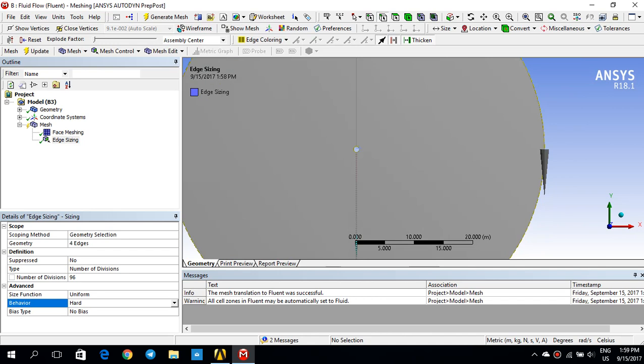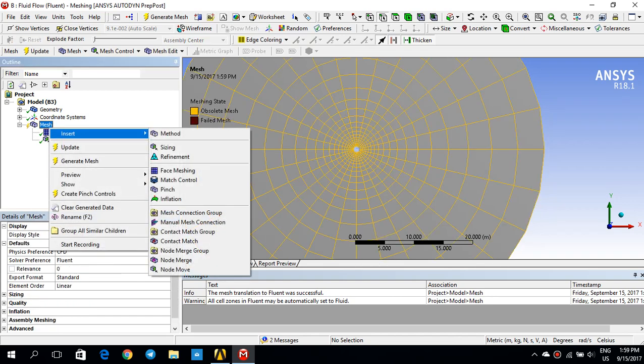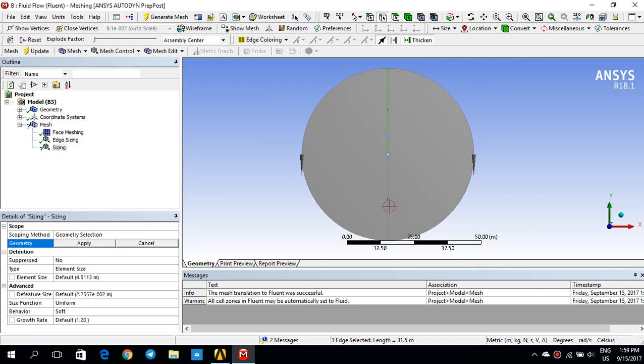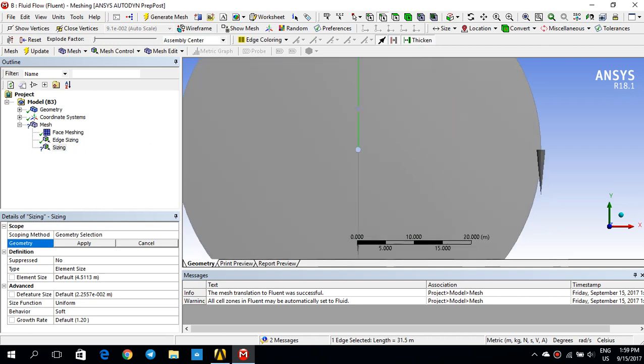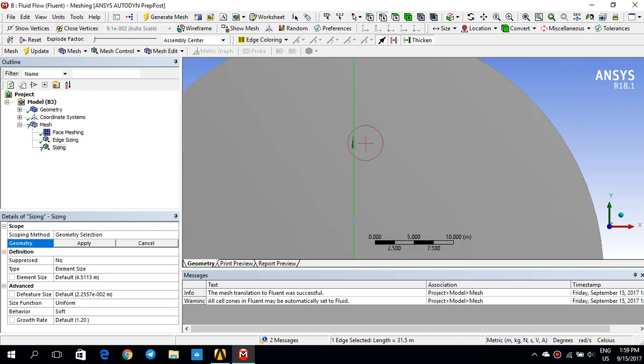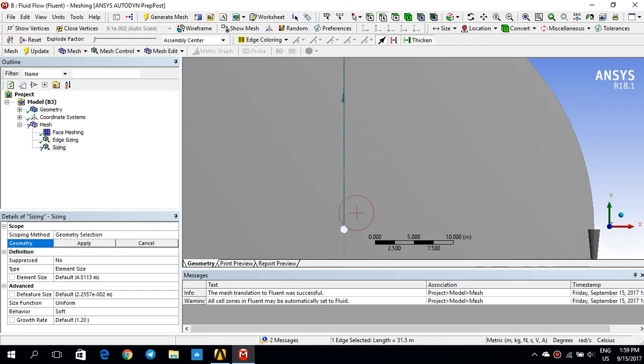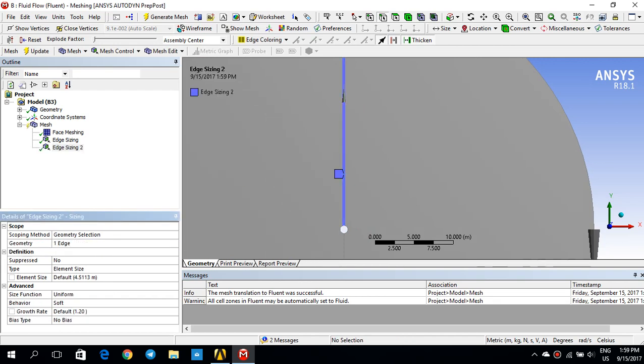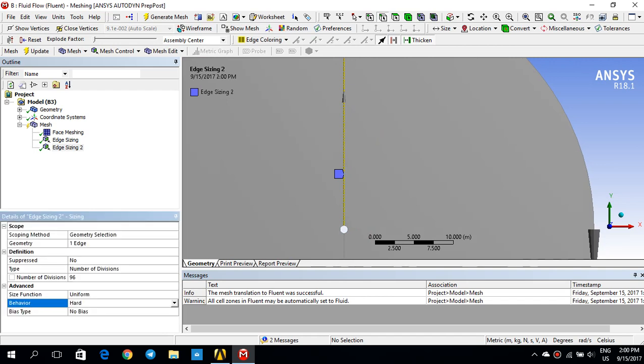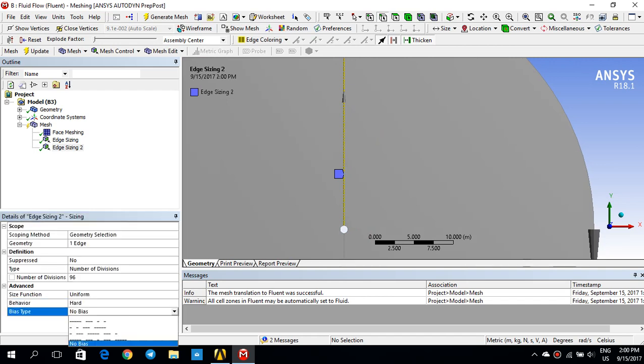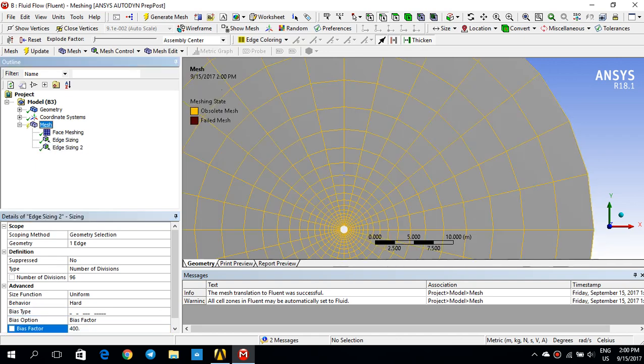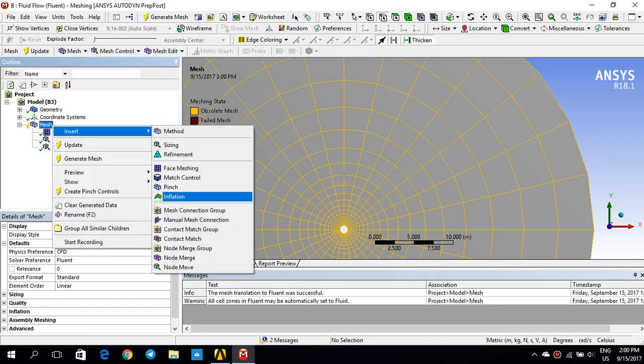But then, I would like to put some sizings for these two edges as well. Because I would like to inflate my mesh toward the cylinder. I would like to have much finer mesh close to this bluff body. So, I'll go back to mesh and I put insert and then sizing. And I select this one. So, if you look at the arrow, it's showing to the top which means that the edges are starting from here to the top. So, I'll just click apply. Element size, number of division, again 96. And then, behavior, I put it to hard. But here, I would change the bias from no bias to this because I would like to have much finer mesh in the start of the edge. And I put the bias factor to 400. And I'll do the same for the other one.